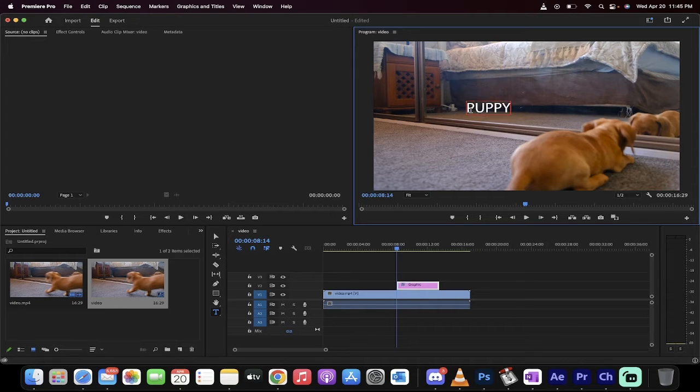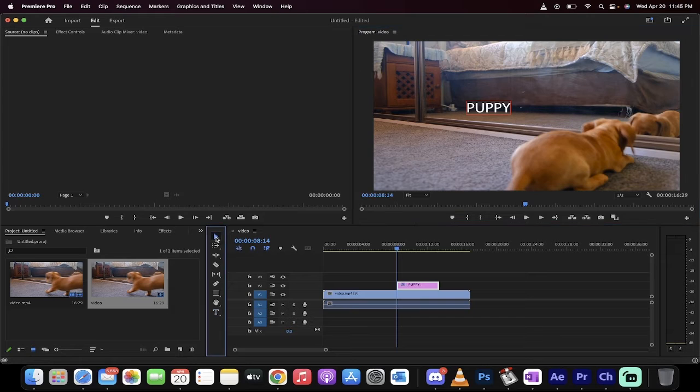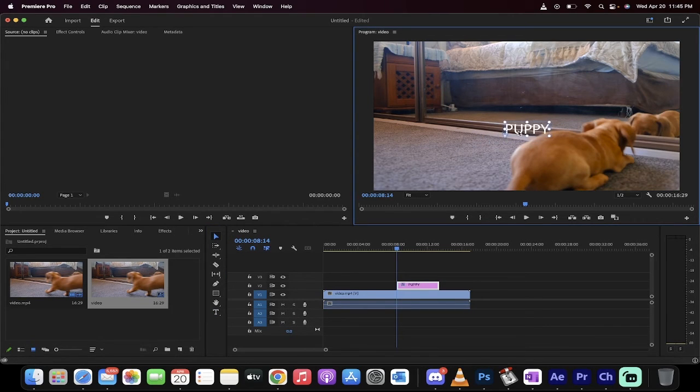I'm going to type in puppy. Excellent. Now I'm going to go back to the selection tool and normally I would move this around but you don't know if it's centered.